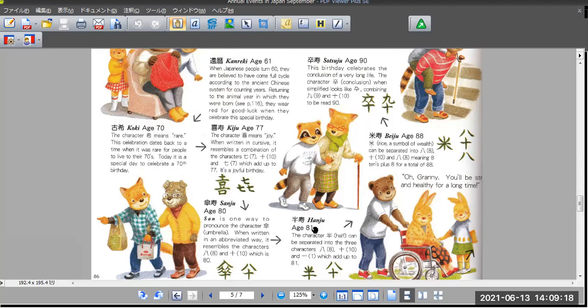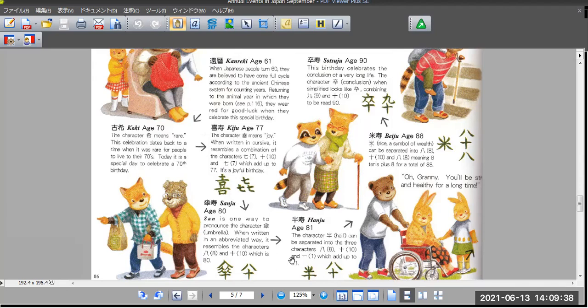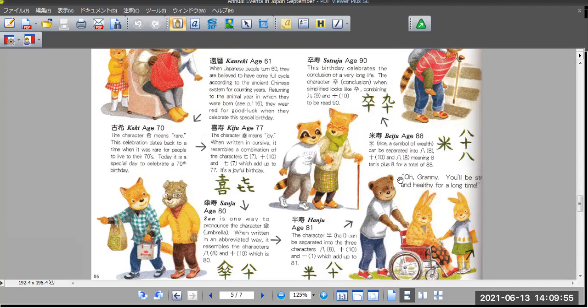And now it's 81, Han. The character han, meaning half, can be separated into three characters: eight, ten, and one. Eight and ten minus one equals 81. And now it's 88, Beiju. Beiju, rice, a symbol of wealth, can be separated into eight, ten, and eight, meaning eight times ten plus eight, for the total of 88.